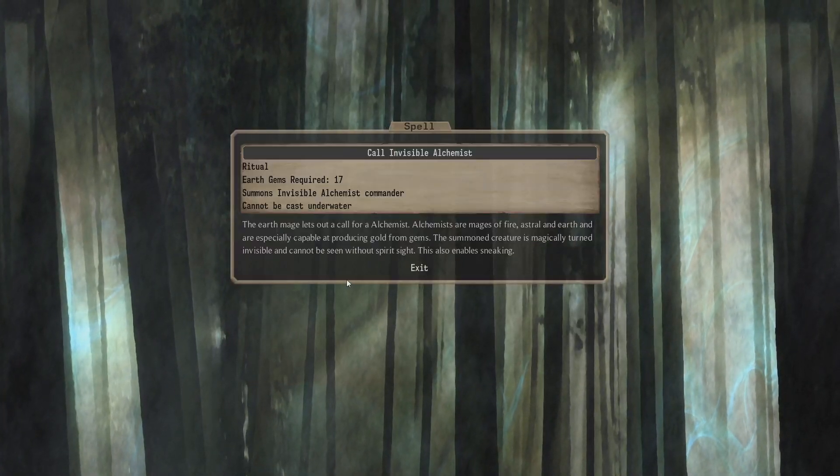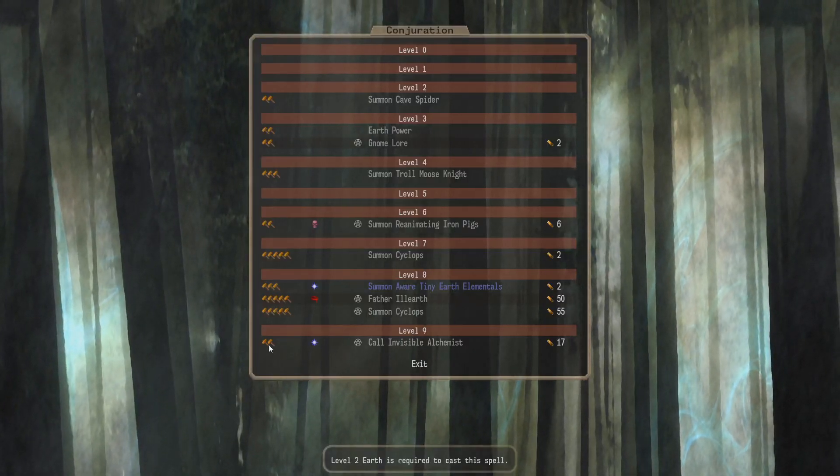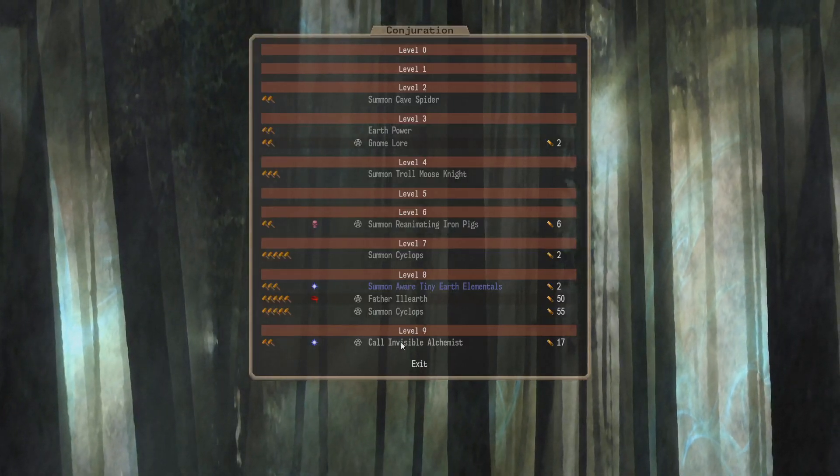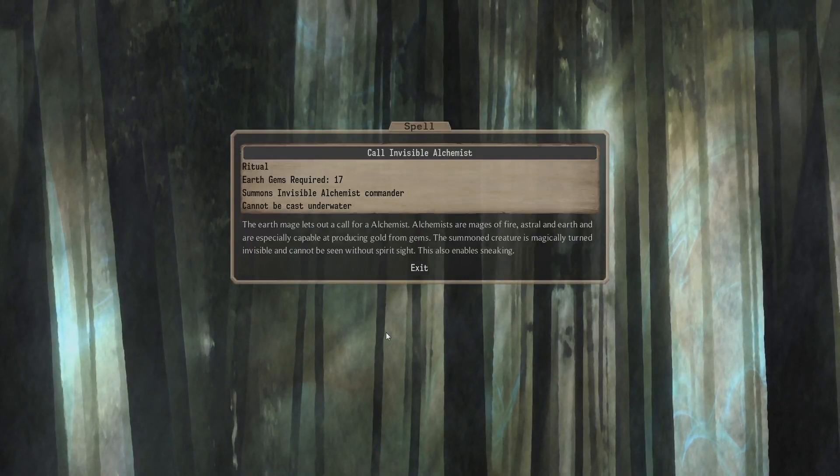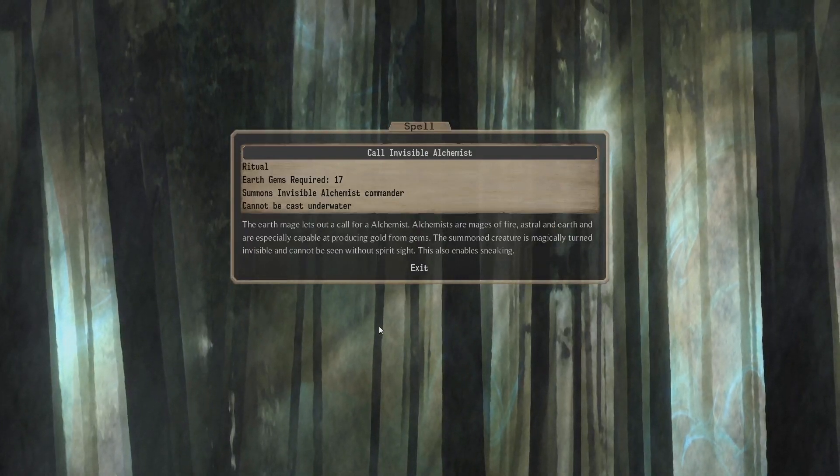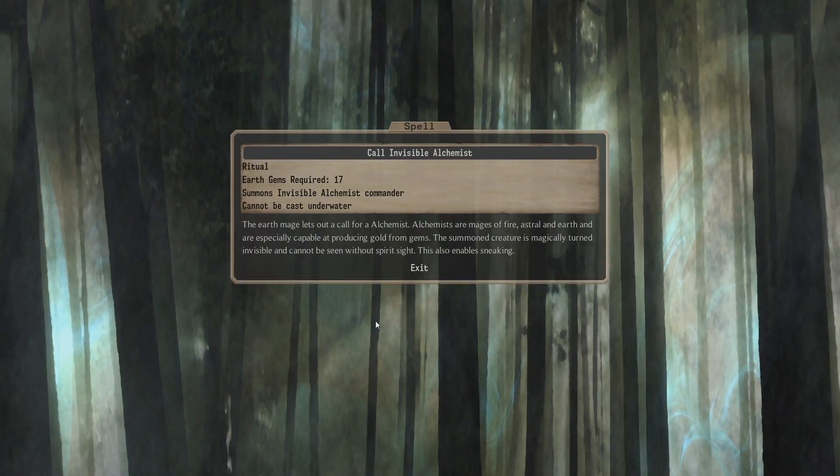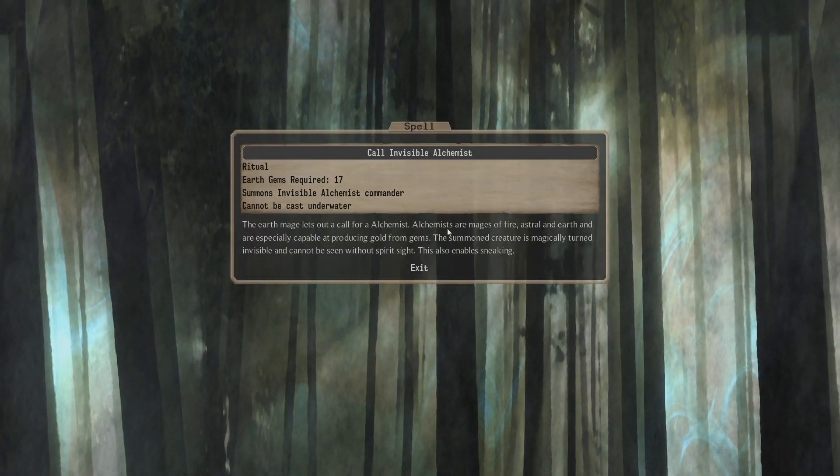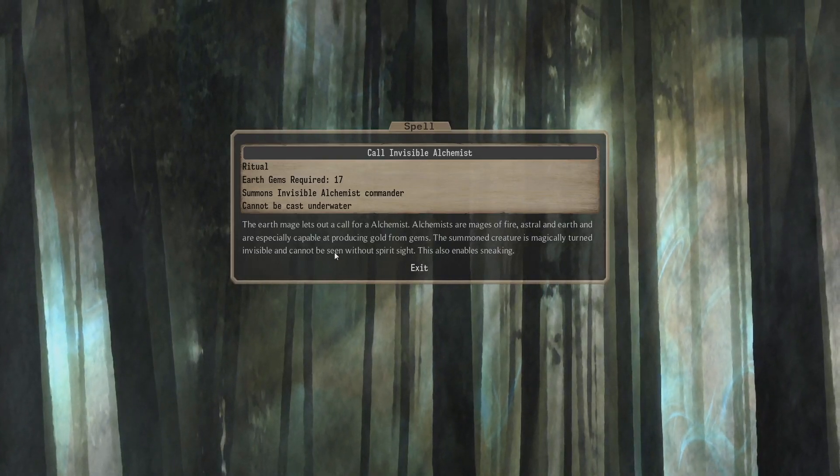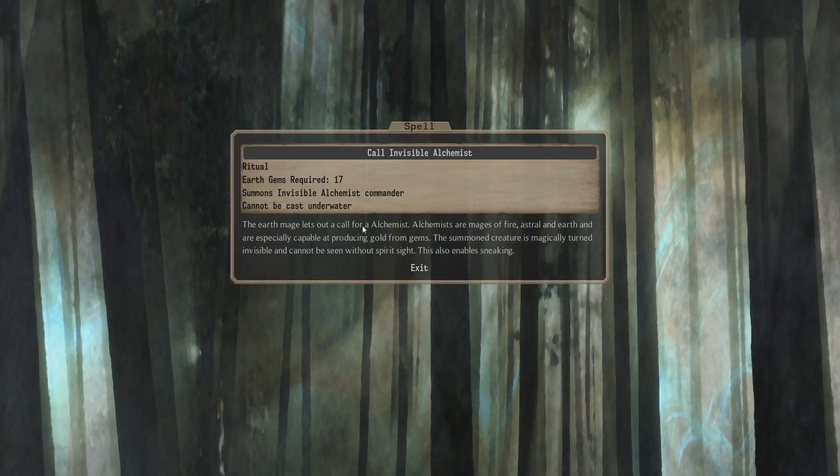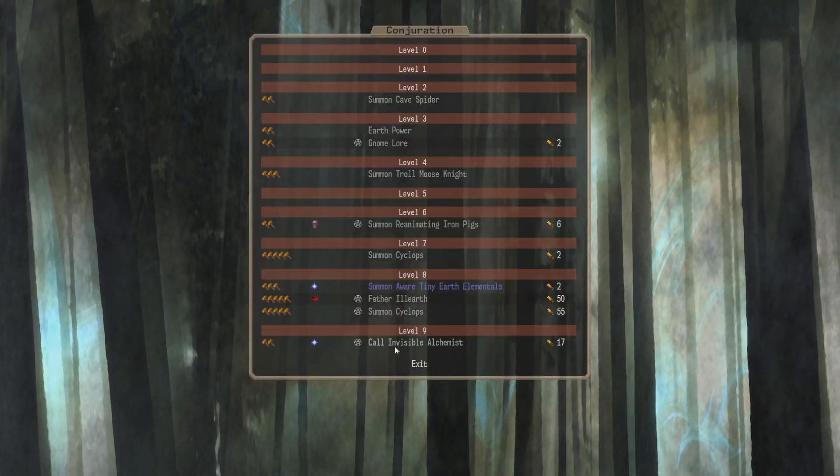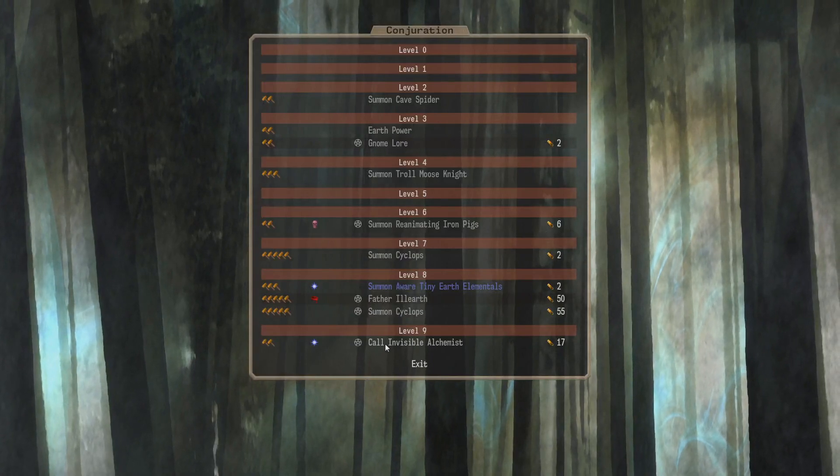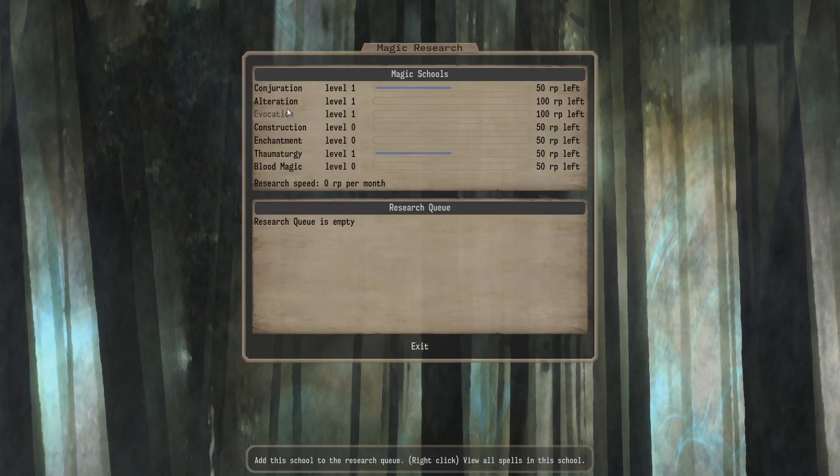Level 9. Call Alchemist. Invisible Alchemist. So this is the ultimate Earth Conjuration. Earth 2 Astral 1. 17 Earth Gems lets you call an Invisible Alchemist. Alchemists aren't bad, I guess. Fire Astral Earth Mages. A bit late. A bit steep for what it is, though, I think. Alright, there's Conjuration.